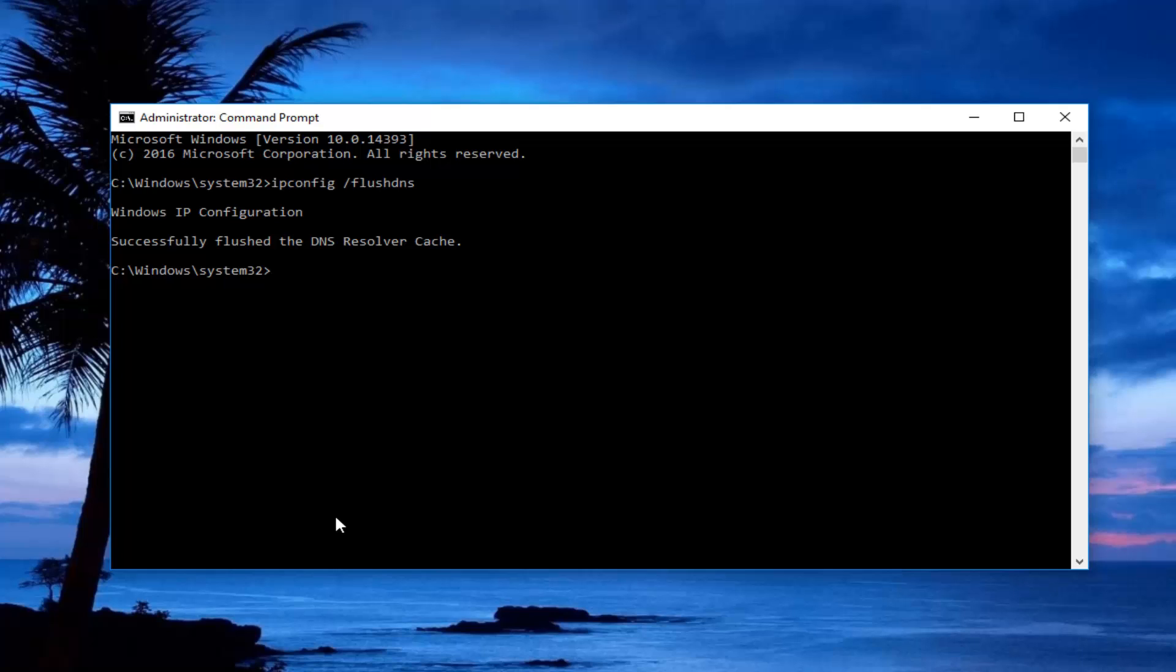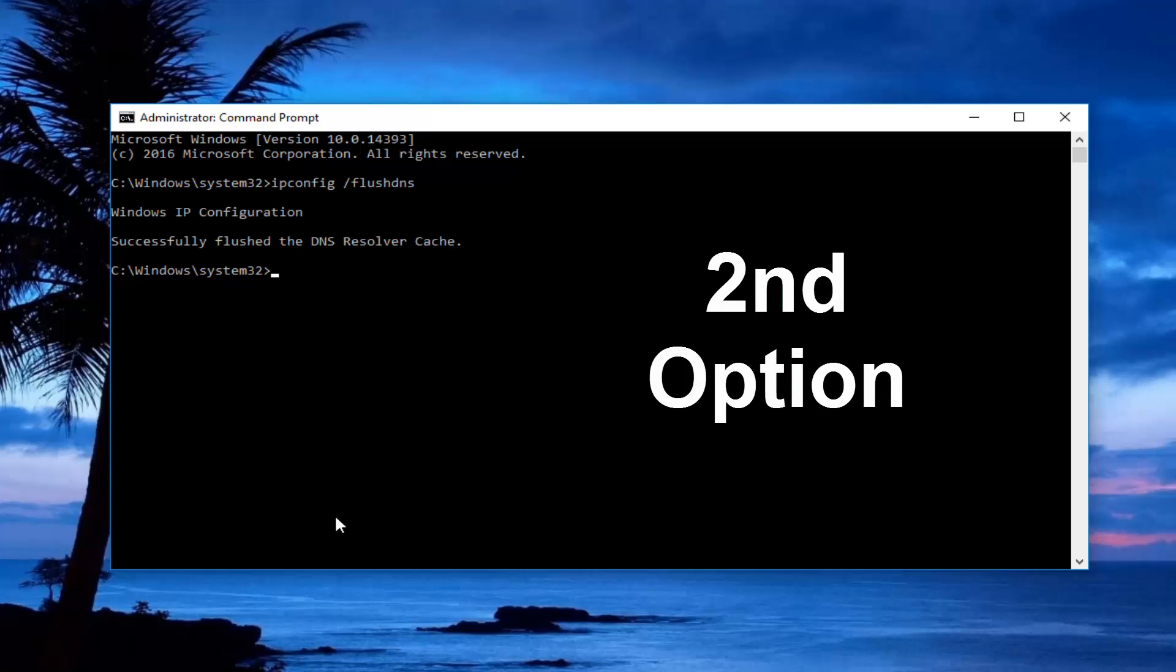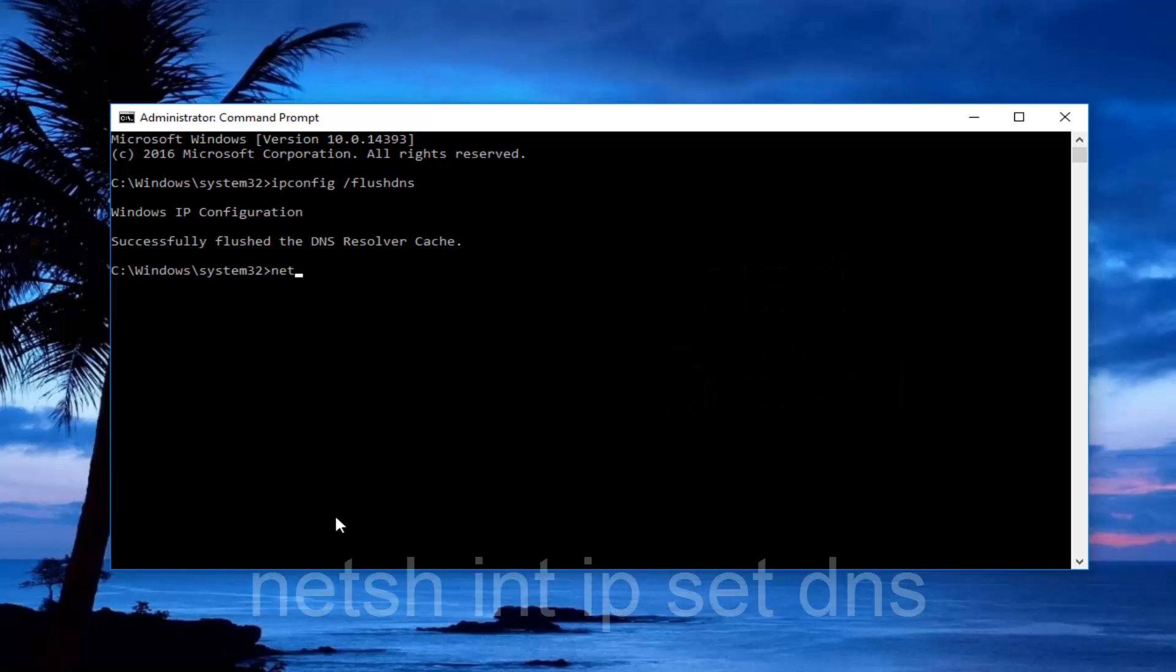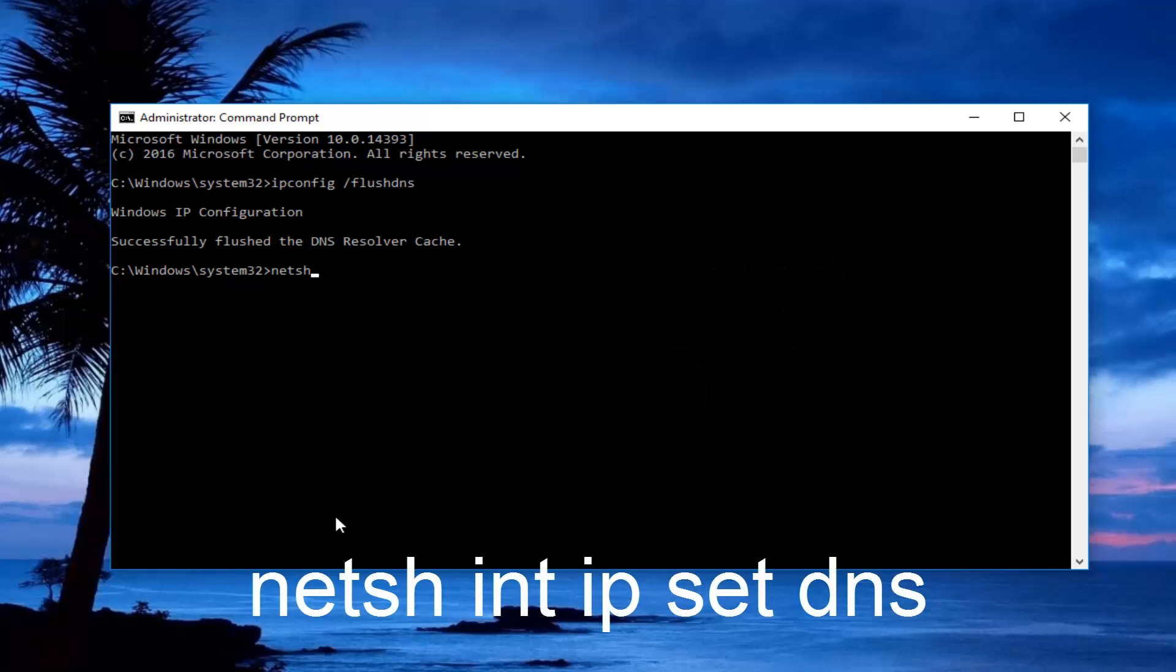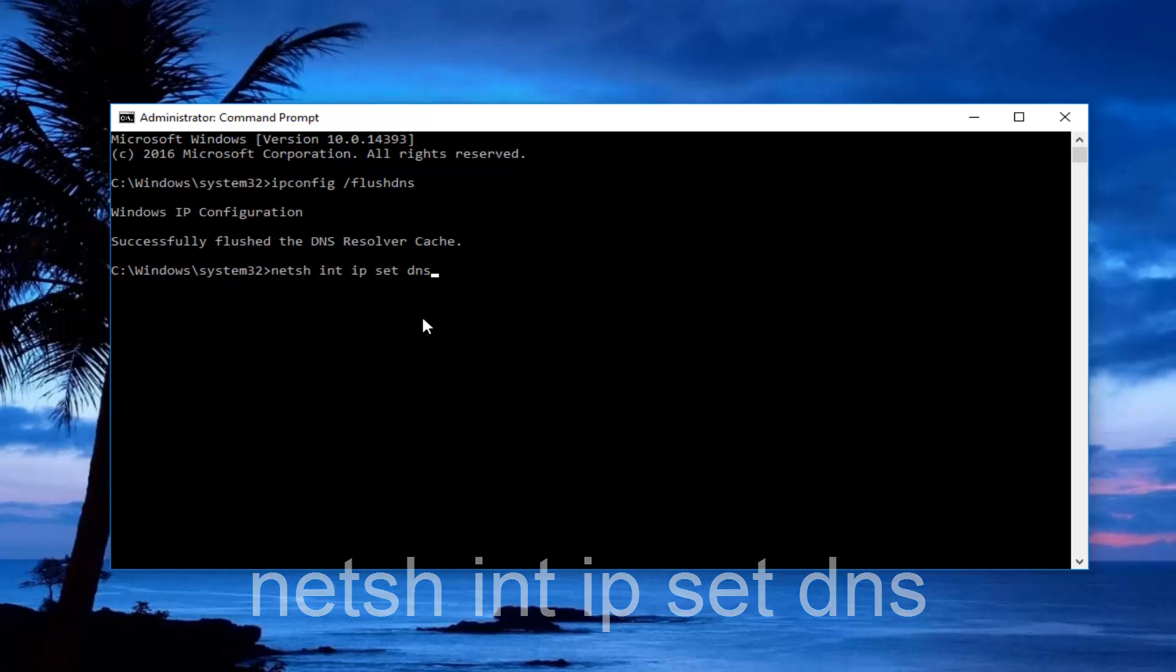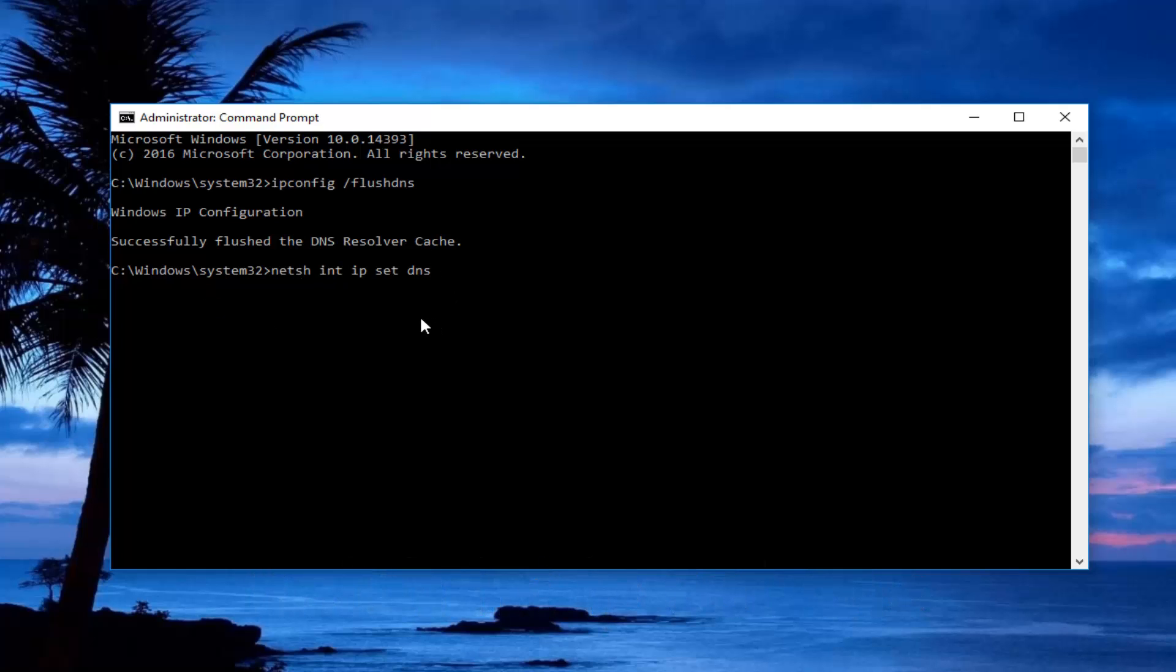If it's not, we're going to move on to our third step here, and that would be to type in netsh space int space ip space set space dns. And I forgot to mention it, but there should be a space between set and dns. So just make sure you copy it exactly how it appears on my screen. Once you're done typing that in, hit enter on your keyboard.